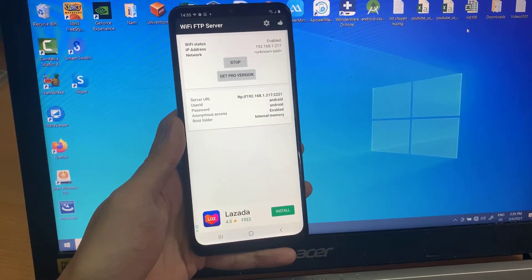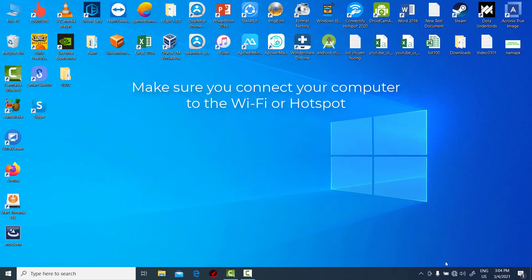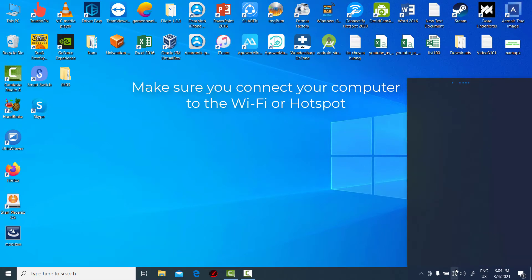Now go to the Windows PC. Make sure you connect your computer to the Wi-Fi or hotspot.